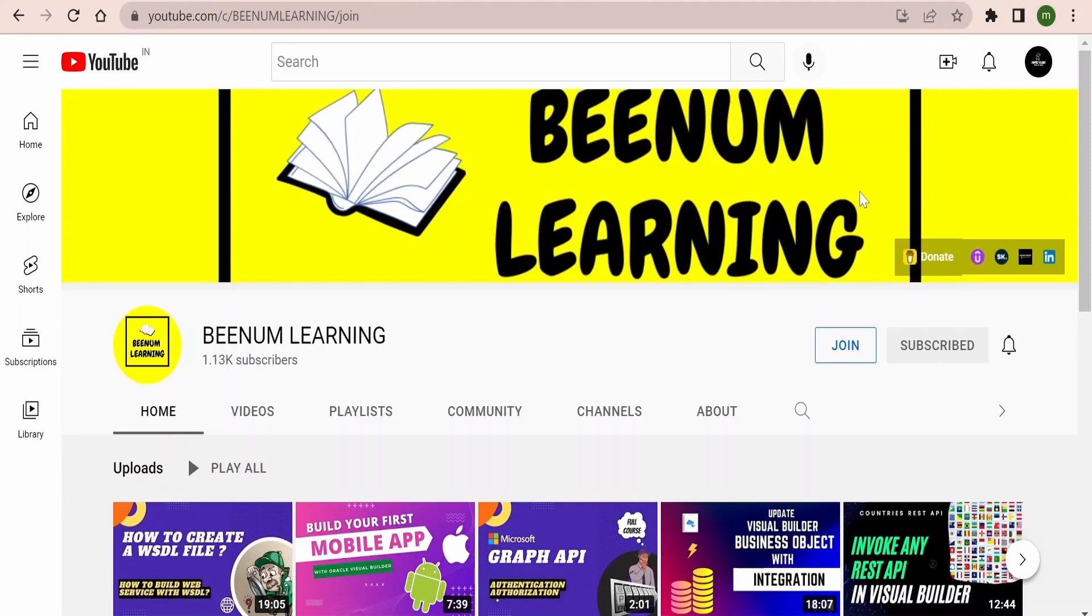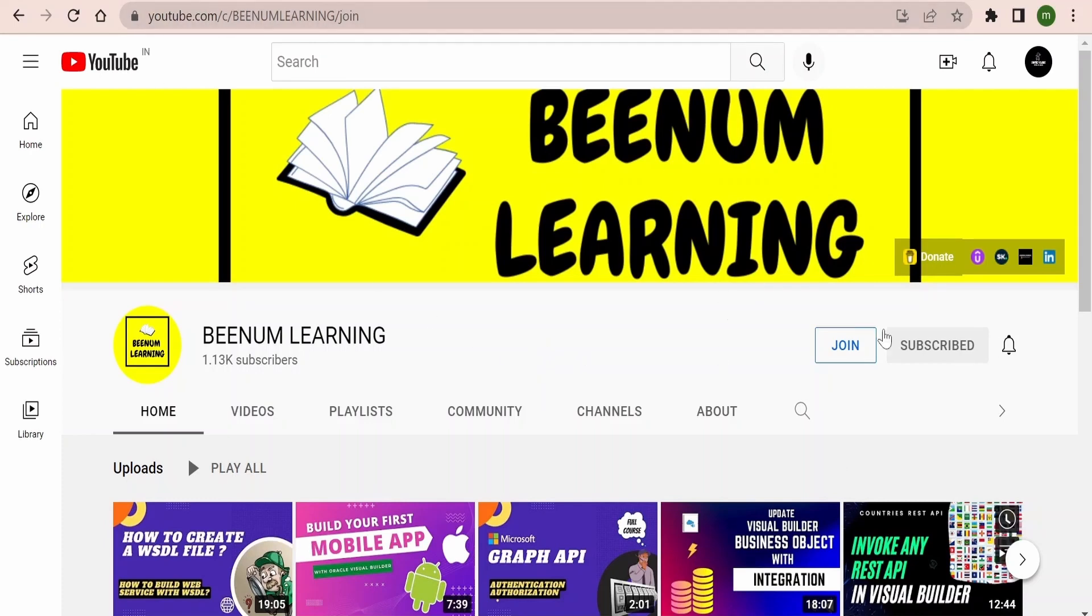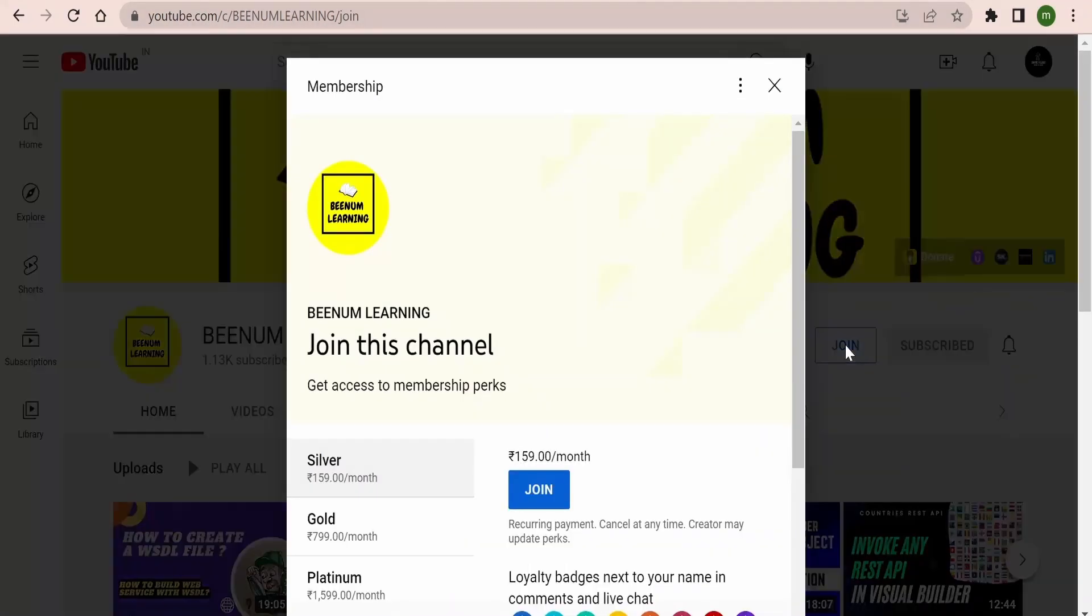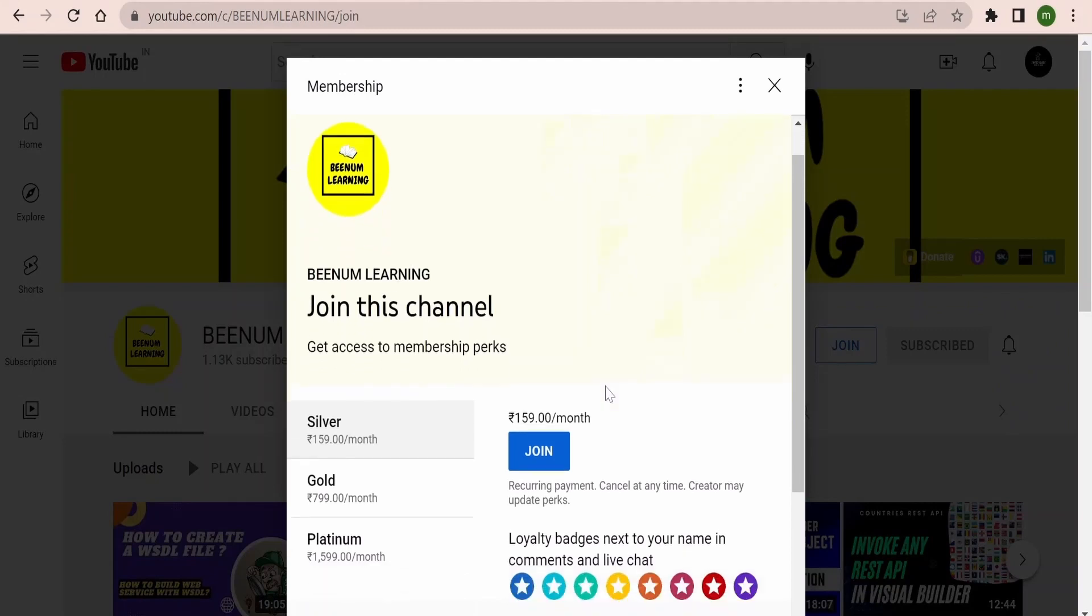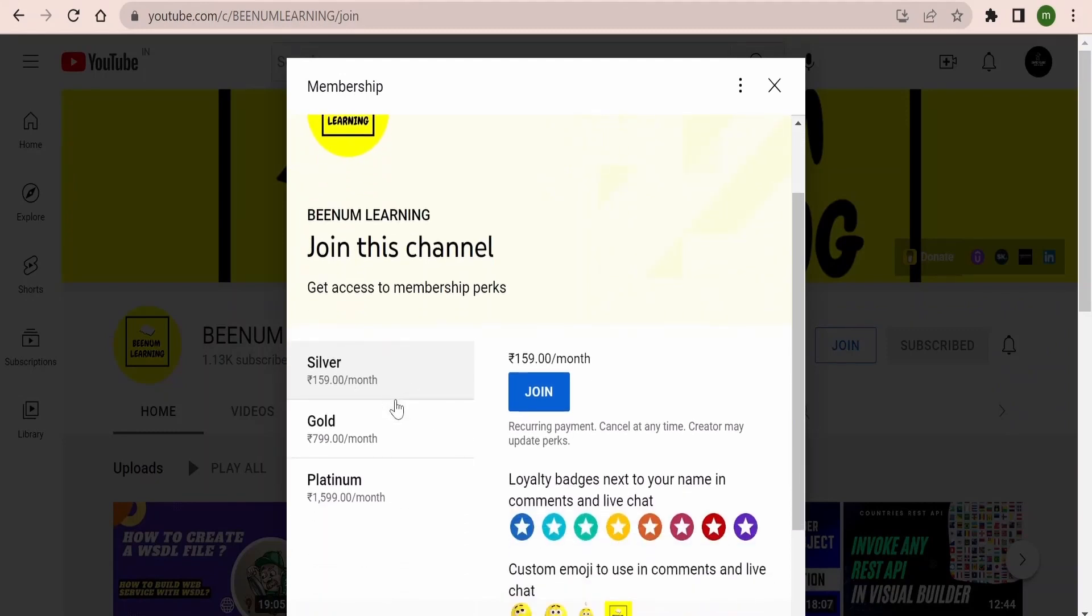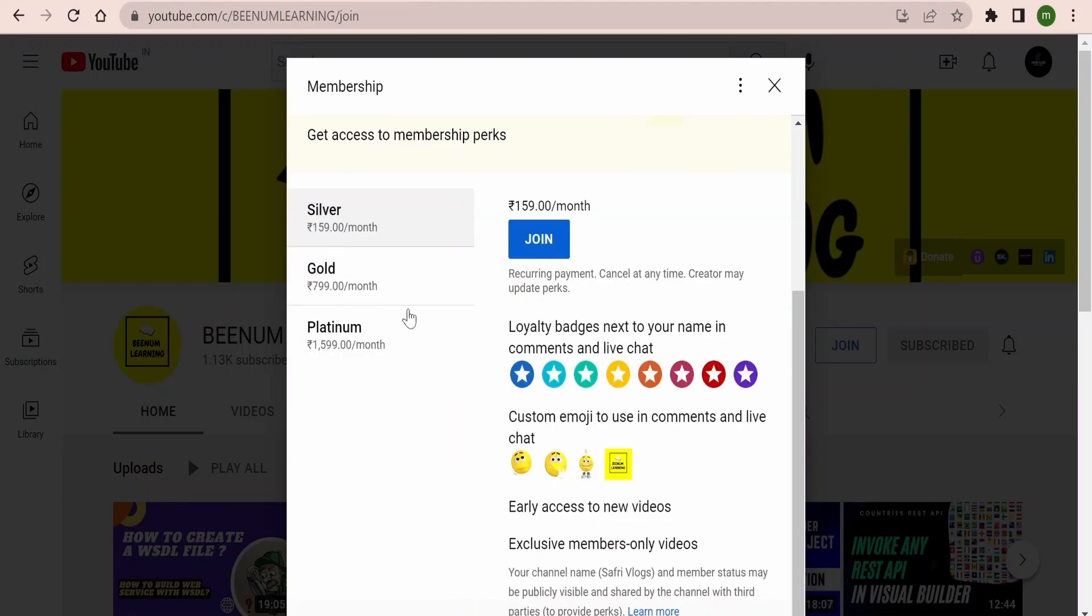Here is the big announcement for our subscribers and viewers. We are launching membership program for BNM Learning. You may now join BNM Learning as a member and get exclusive perks or the rewards. In order to know more or join and be a member, you need to go to our channel. After landing into our channel page you need to click on this join. When you click on join you will get various membership plans. Accordingly you can select and unlock the perks or the rewards which are available for that particular membership.